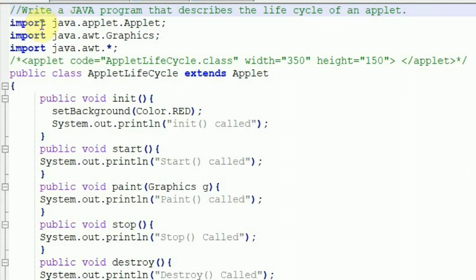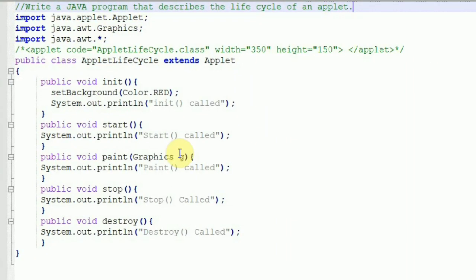There is one more method which is the paint method, defined by the AWT Component class. This method is called when the applet's output must be redisplayed. These five methods are assembled in this program into the skeleton. We have imported java.applet.Applet because every applet we create is a subclass of Applet. We are also importing java.awt.Graphics because the paint method has one parameter of type Graphics.